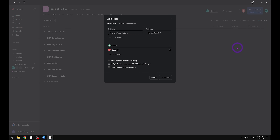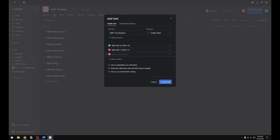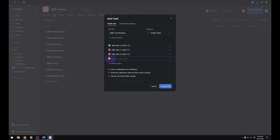For this one we're going to do a single select as well and we're going to call this one Crop Numbers. You're going to want to know your crop numbers before you start this process. I'll typically go in and add the crop numbers for the entire year so they're all there. For this tutorial we're just going to add four crop numbers, two for each location. I create my crop numbers to show what crop it is in a specific year and the overall crop it is in the duration of the company. Make sure to add it to your field library and then create the custom field.